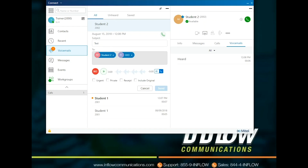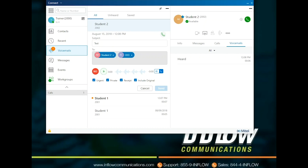Urgent flags the voicemail as urgent in the Connect client, phone, and emails of another user. Private will add a prompt in front of all recordings to indicate the message is private and will not allow for forwarding or downloading of the voicemail. Receipt sends a voicemail indicator to the sender once the voicemail has been listened to. Include original keeps the original voicemail attached to the reply. Forward allows users to forward voicemails to other users. Forwarded voicemails have the same options as reply, except include original. The recording made by the forwarder will play before the original voicemail.